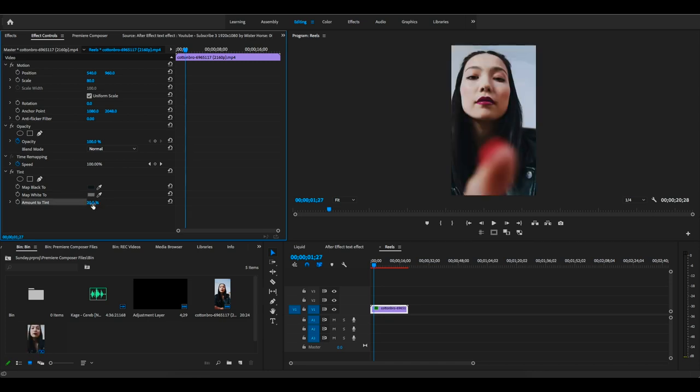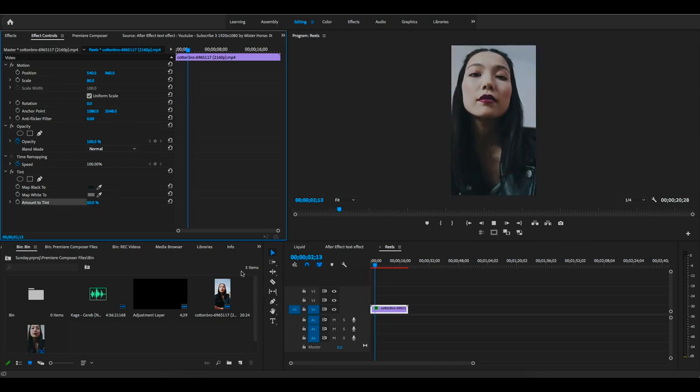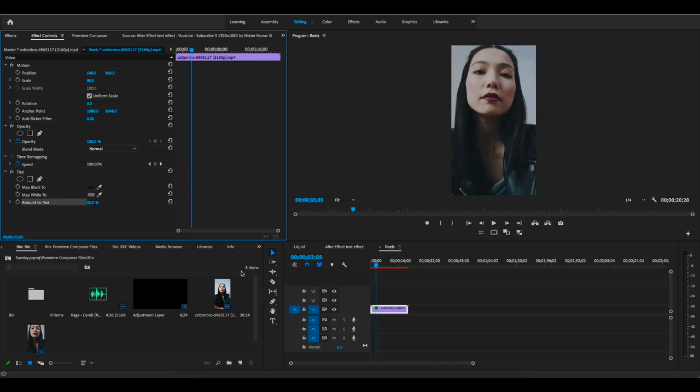This is how you can create an amazing black and white effect while using Tint inside of Premiere Pro. See you in the next video.